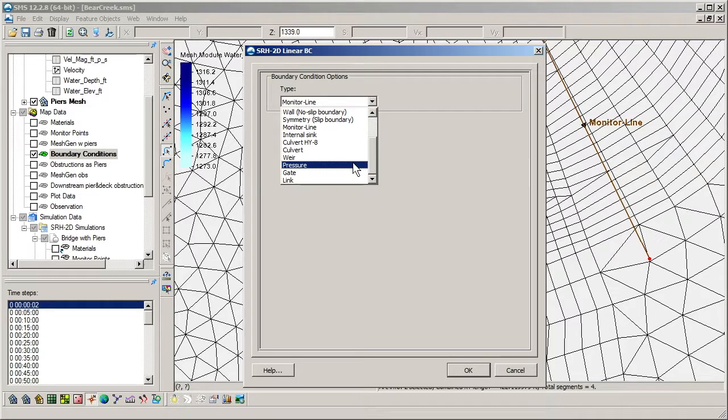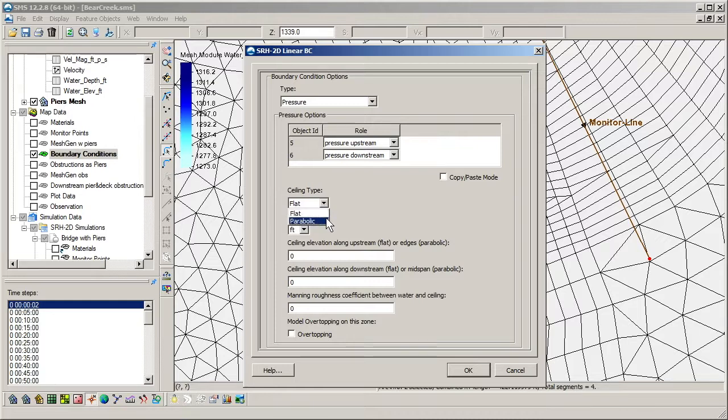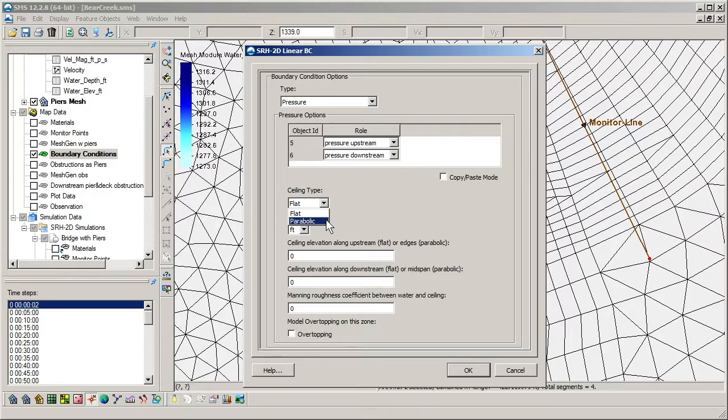We will select the pressure type. Note that among the current options for the pressure boundary condition, we can change which ceiling type is used. A parabolic ceiling is used to model an arched bridge bottom spanning the channel. The ceiling elevation can then be defined at the mid-span and edges.